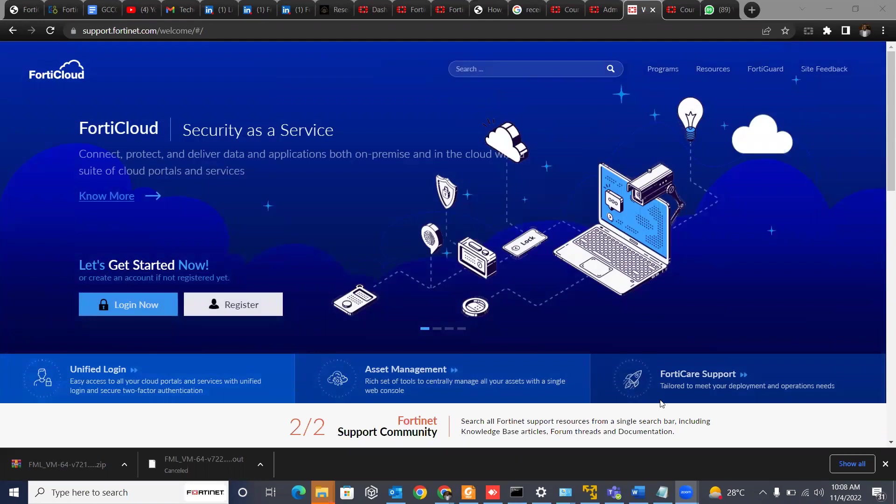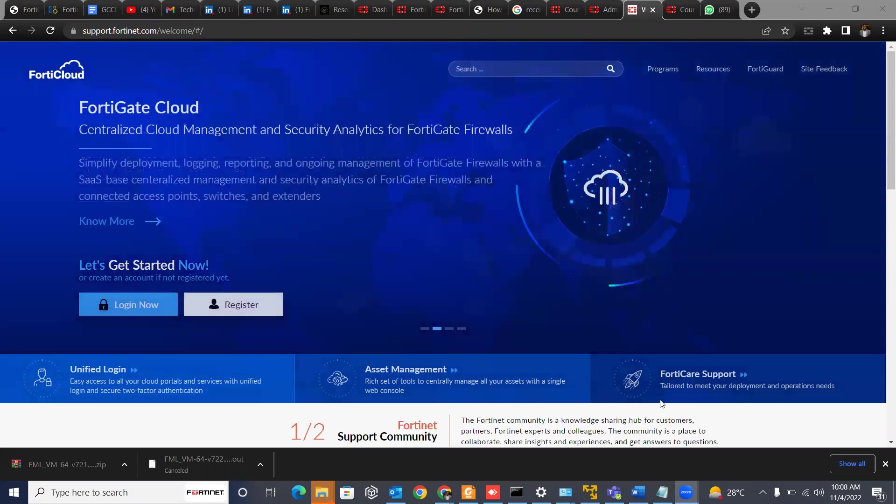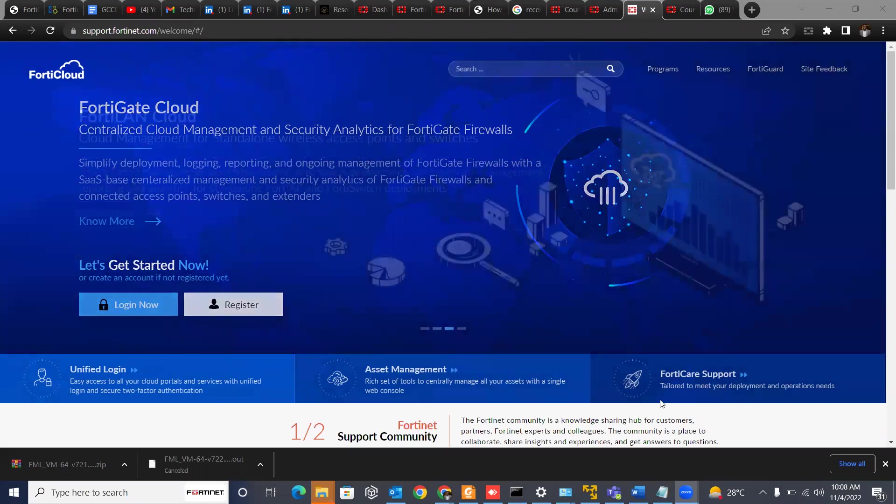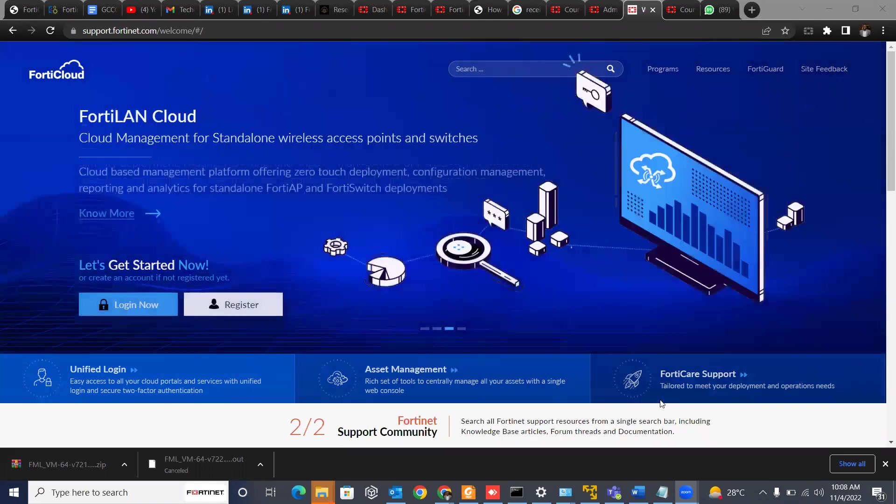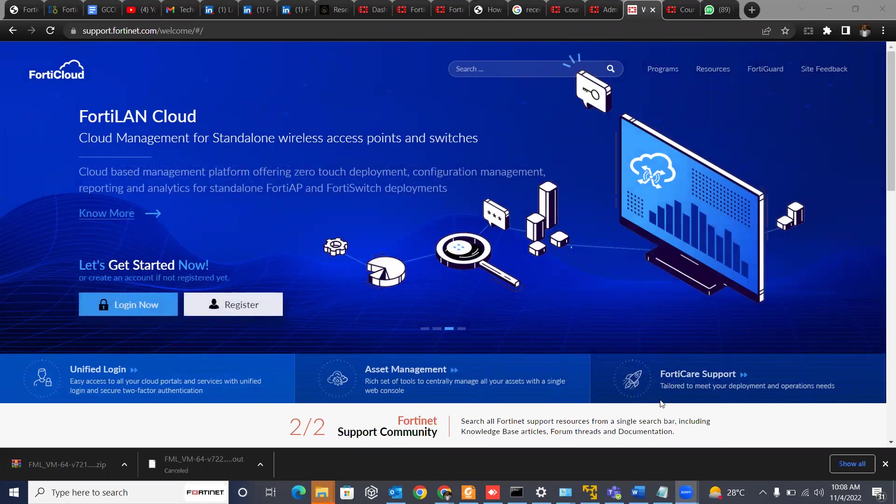And today, I'll be walking you through how you can download VMs or images on Fortinet's support site, and how you can quickly spin up your lab and also for study purposes if you don't really have a full license and all that.